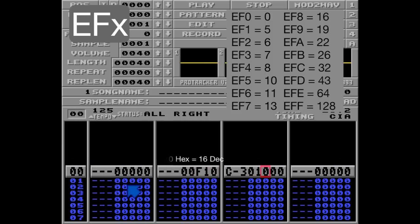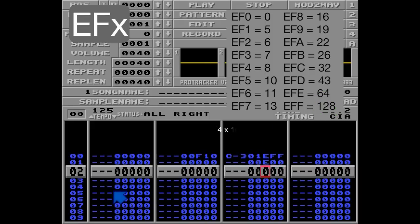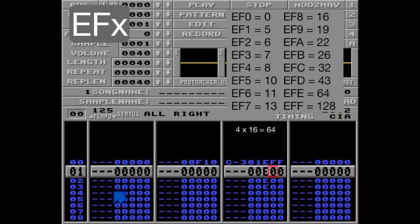Now if I add EFF on this row, Protracker will check for the number corresponding to F in the table, which is 128. Since one byte is flipped every time the counter reaches 128, 16 bytes will be flipped on every row. So in order to flip the whole loop, we need four EFF commands like this.